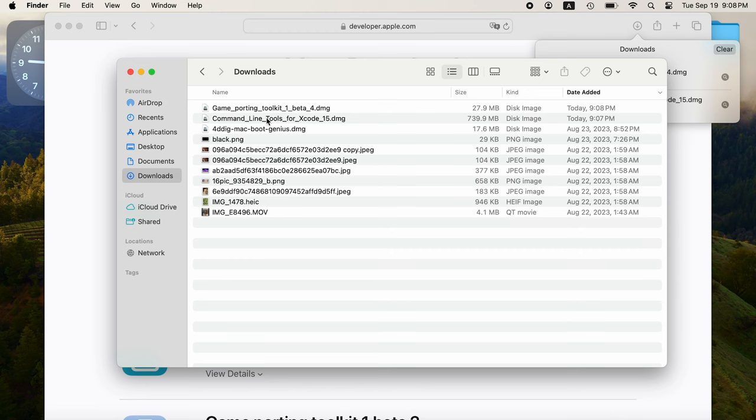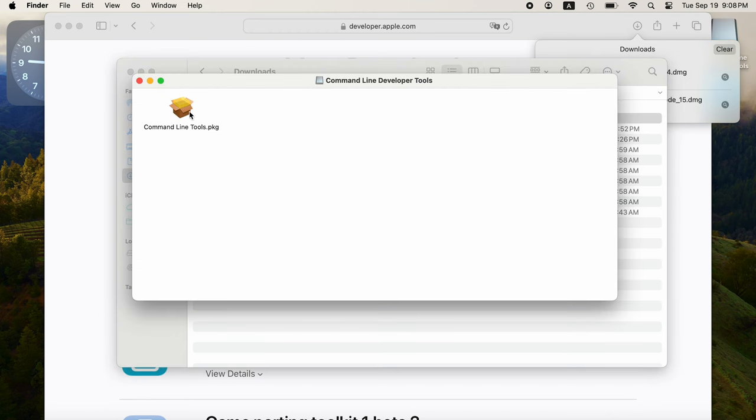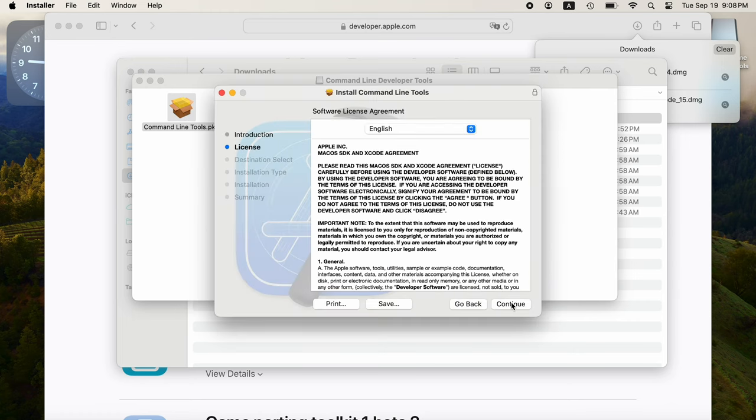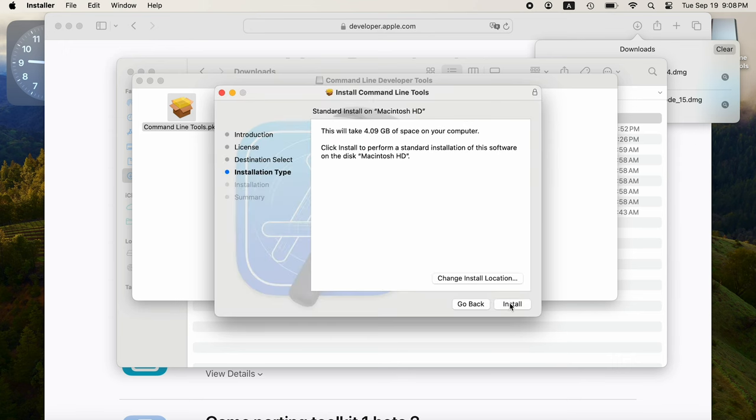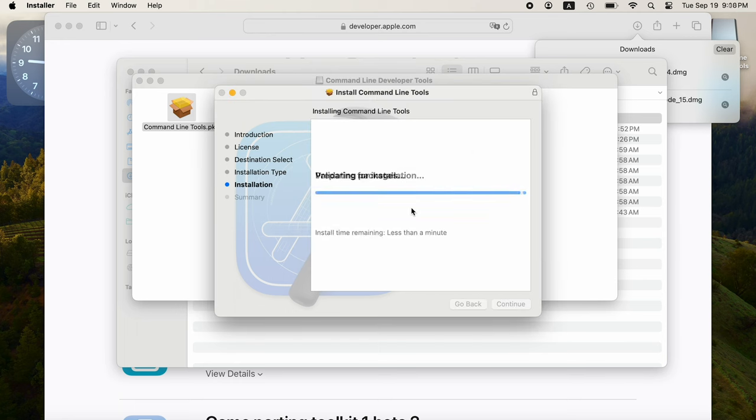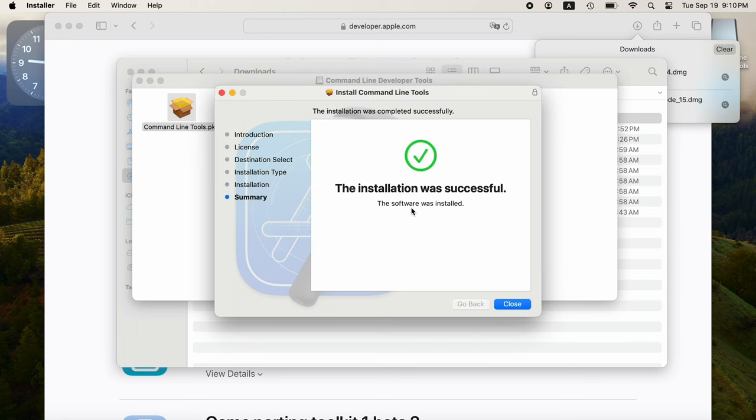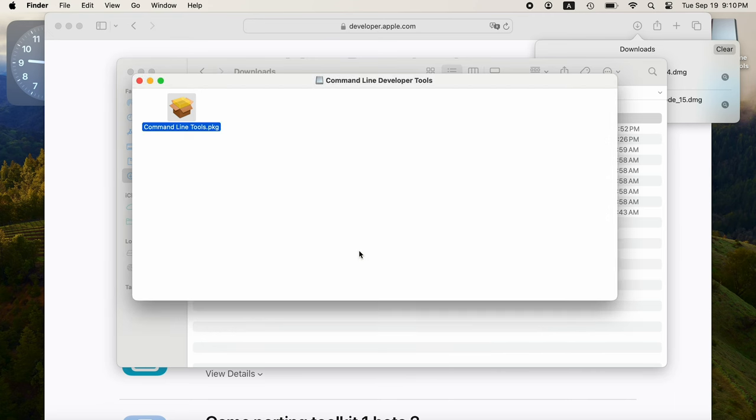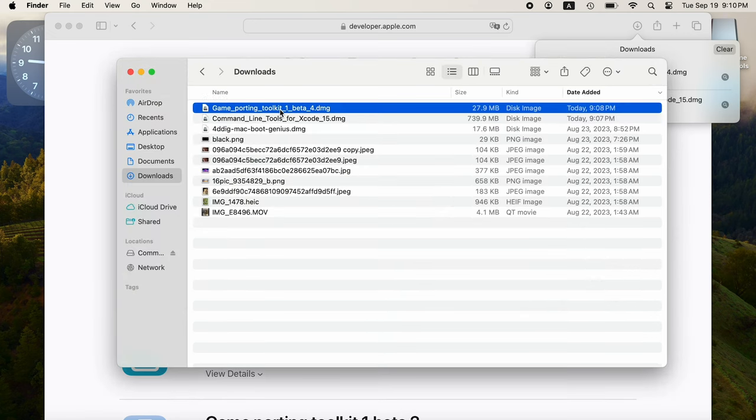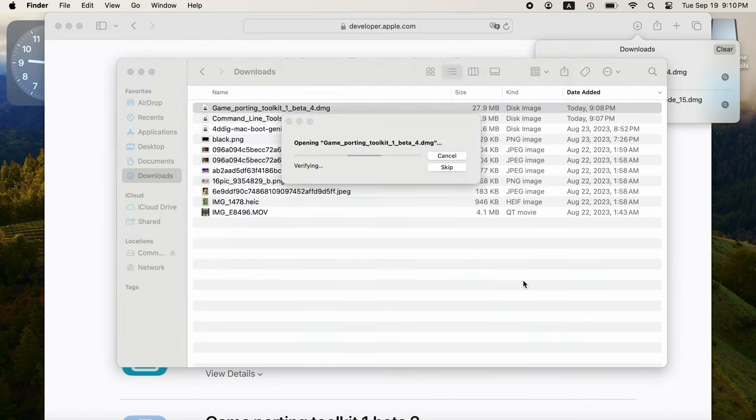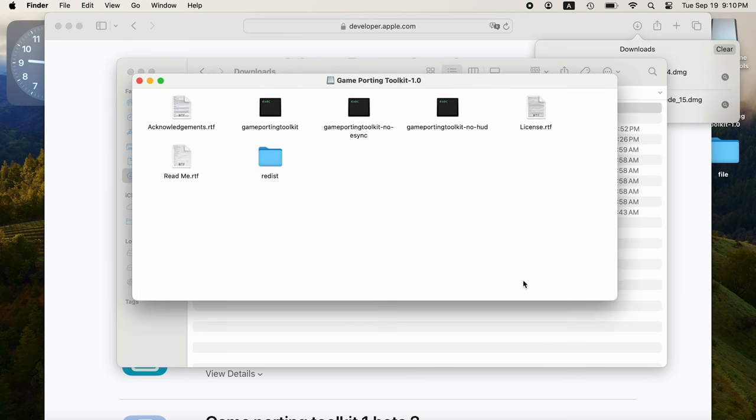Double-click on the Command Line Developer Tools DMG to install it. Then go back to the Downloads folder and double-click Game Porting Toolkit. You can check the README file to get instructions.